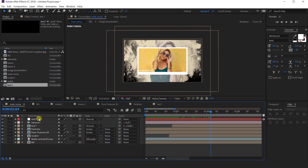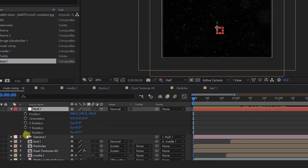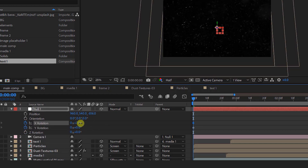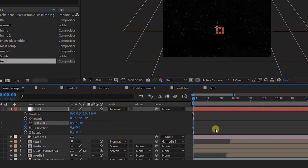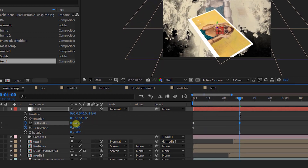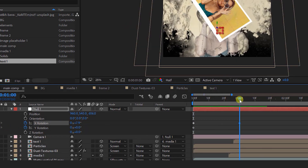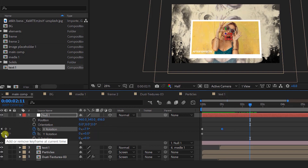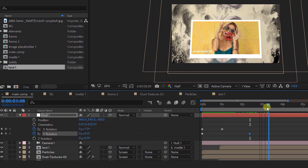Now we need to animate the whole composition. Select the null layer, press P for position, and Shift+R for rotation. Go to the first frame and add a keyframe on X and Y rotation, and change the X rotation to 40 degrees. Then go a few seconds forward and change the X rotation to 0 degrees. Then go a few seconds forward and add a keyframe on Y rotation. Then again go one second forward and change the Y rotation like this.